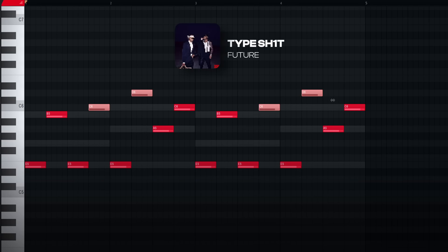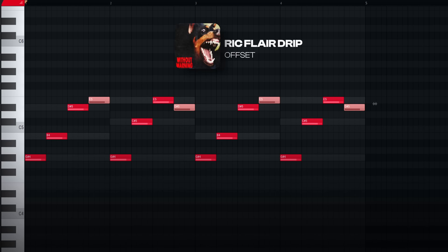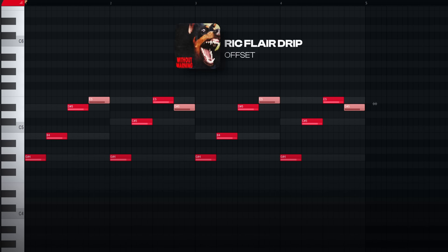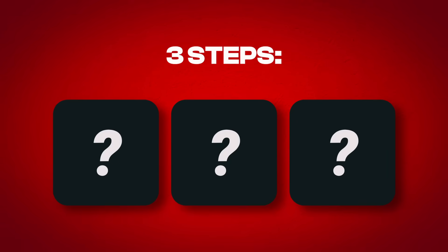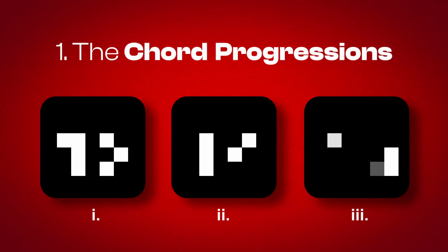Now in both this melody and Ric Flair Drip, we have a few notes outside the chords. We'll get to them in a bit. So the first thing we need to learn to make melodies like Metro is the three Metro Boomin chord progressions.